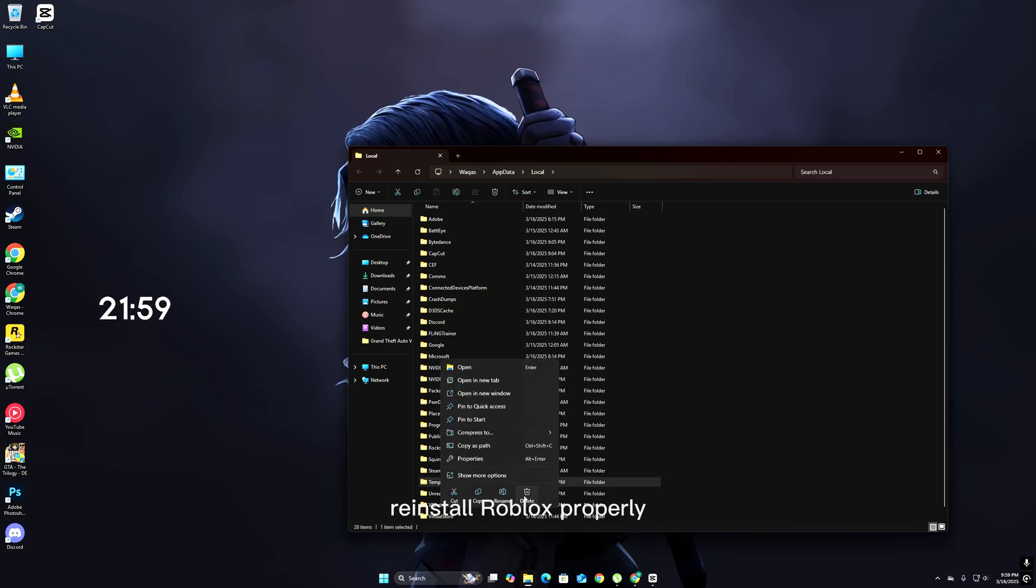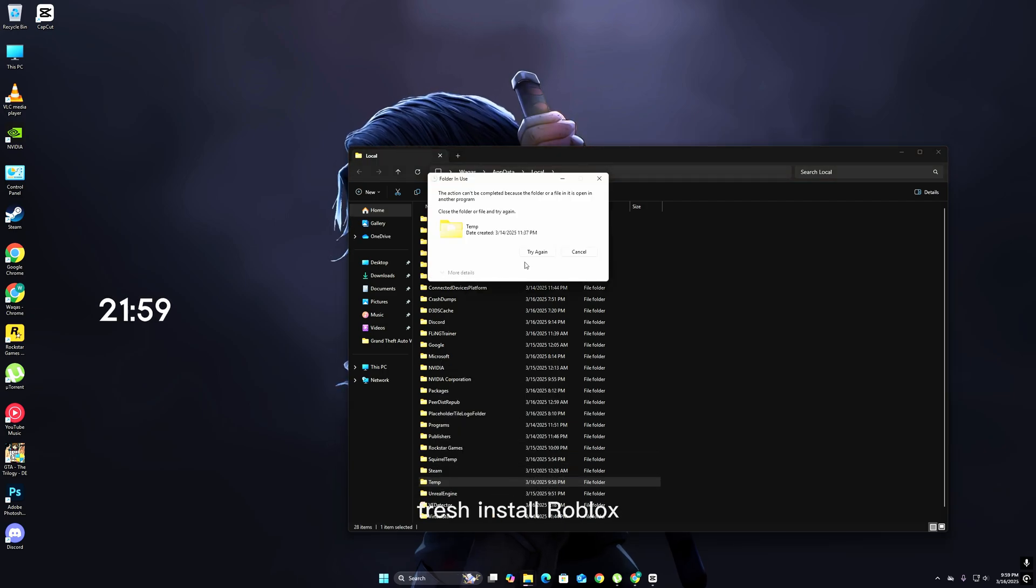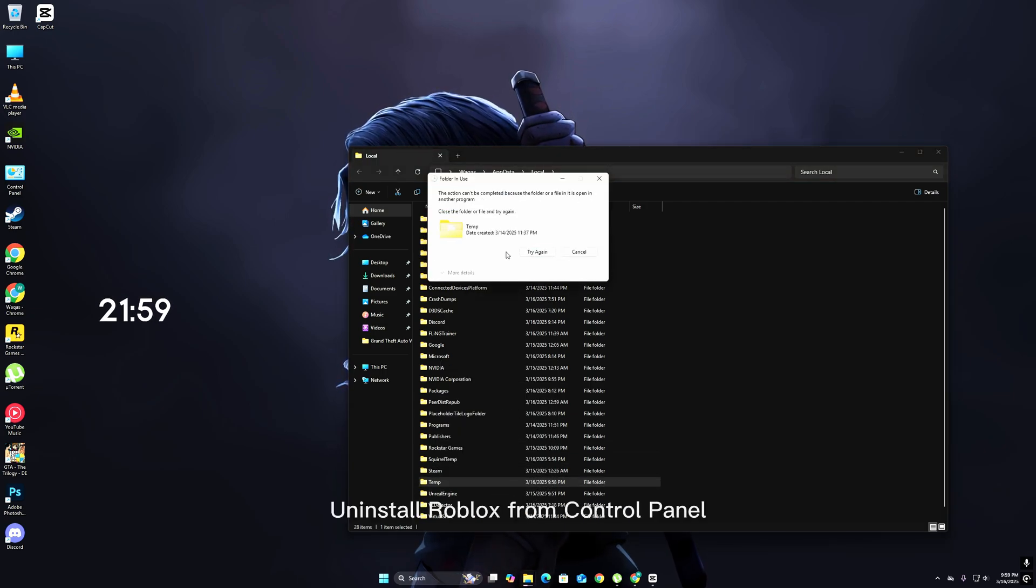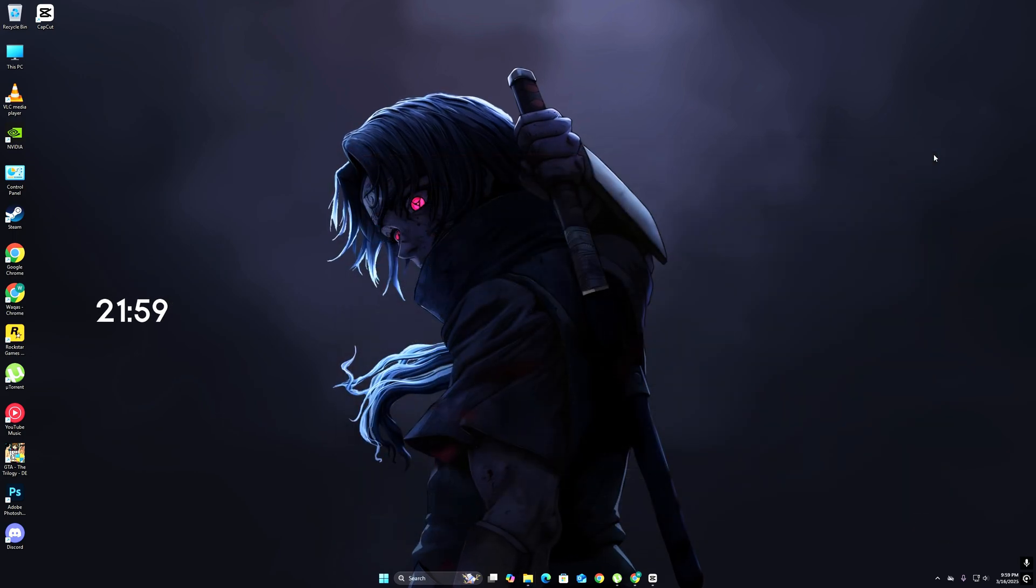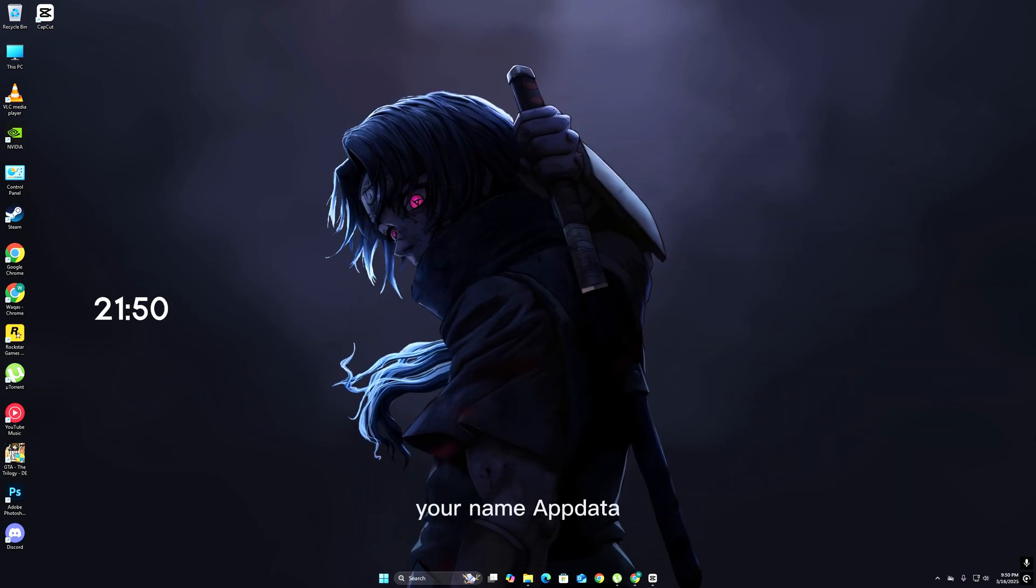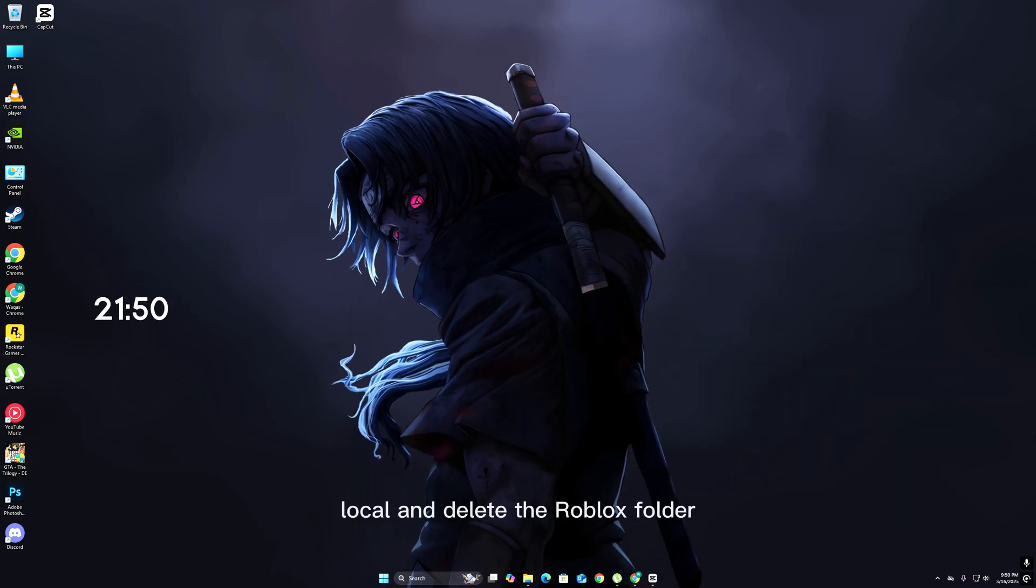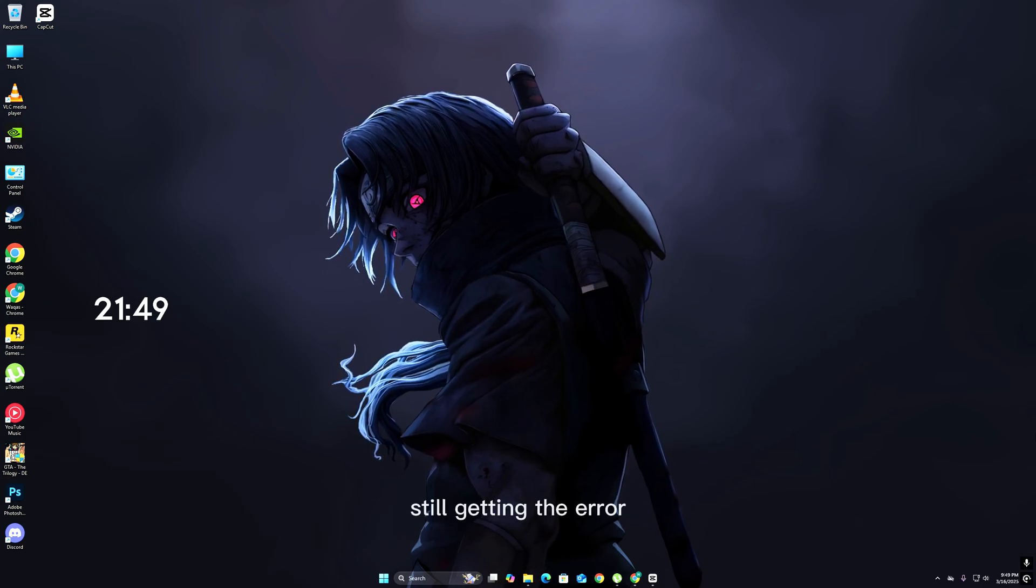Step 2: Reinstall Roblox properly. Uninstall Roblox from Control Panel. Go to C:\Users\[your name]\AppData\Local and delete the Roblox folder. Restart your PC - do not skip this.